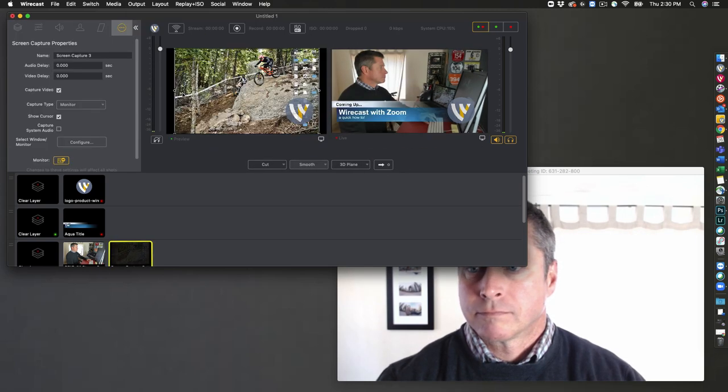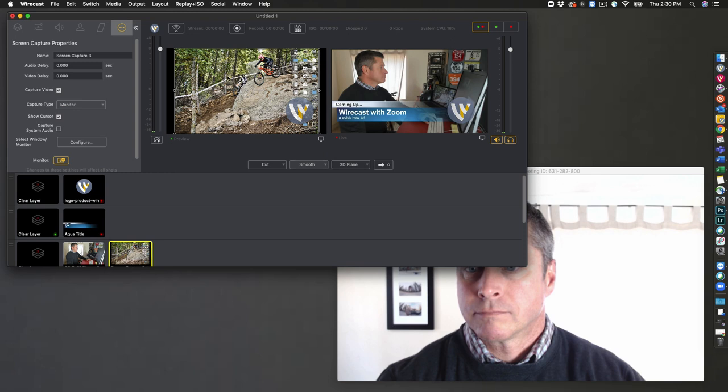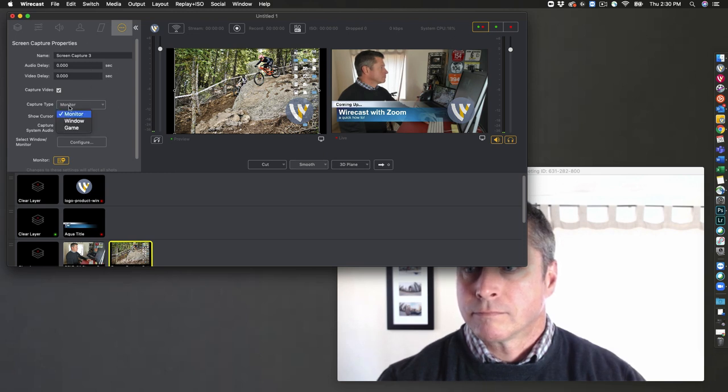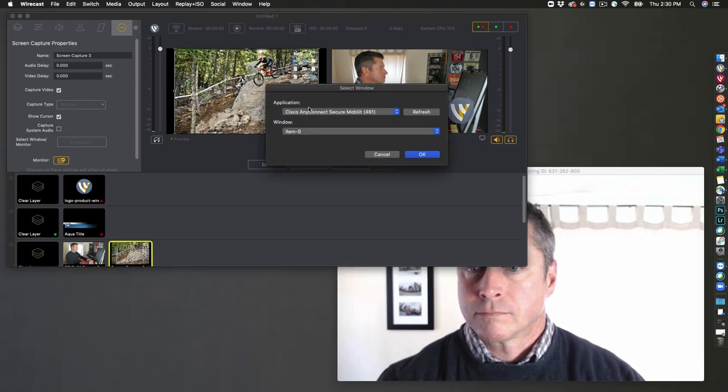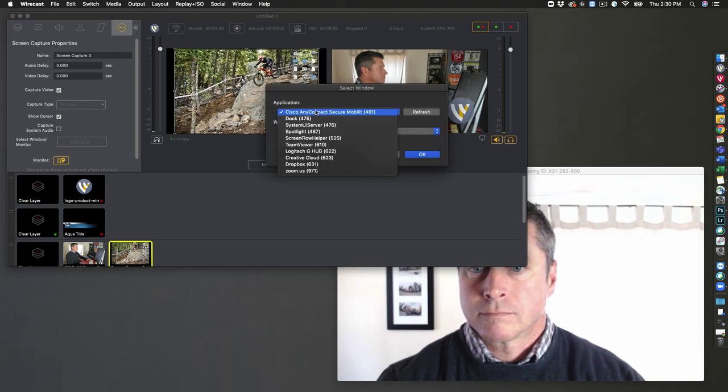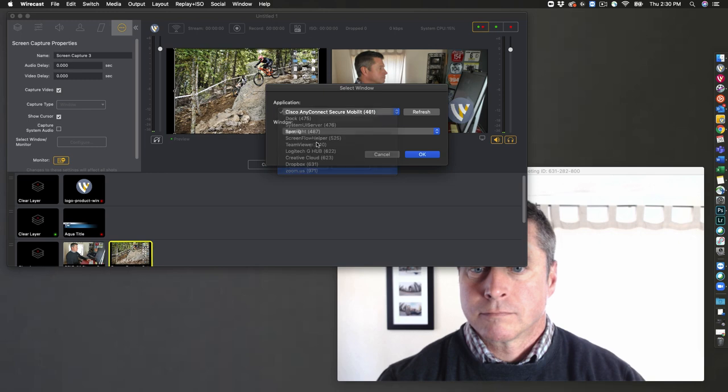This will take up my second monitor, but we need to configure this to our Zoom window. So we'll choose capture type, window, and now we will configure that window to Zoom and Zoom's window. We'll click OK.